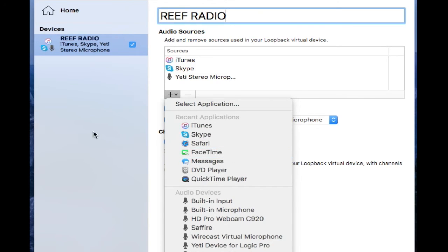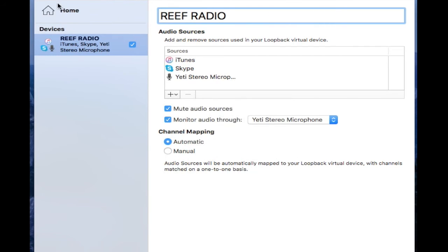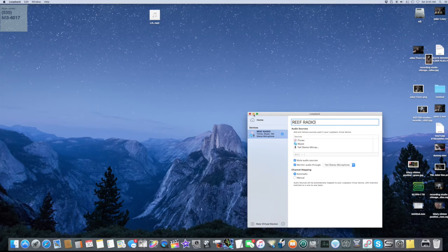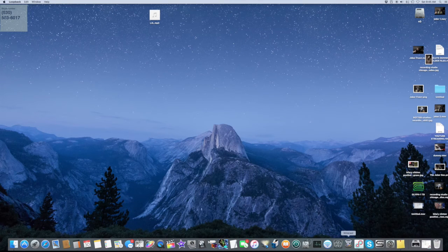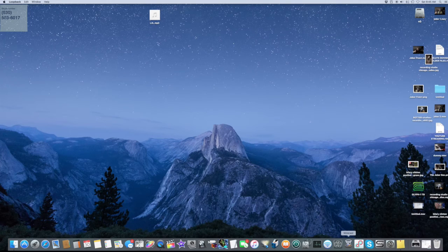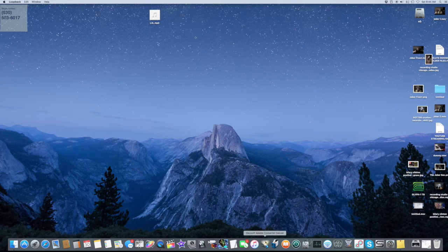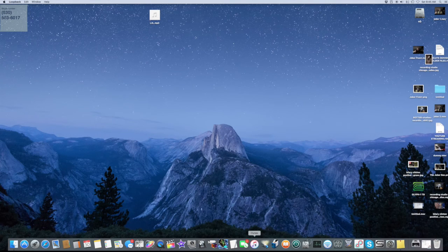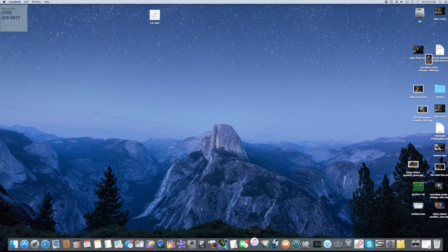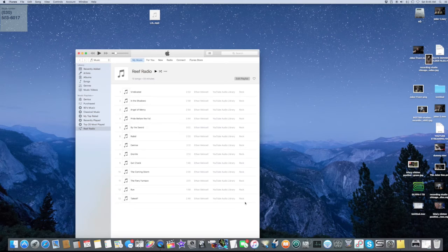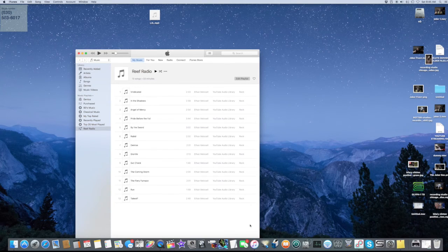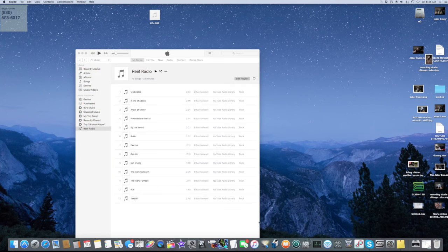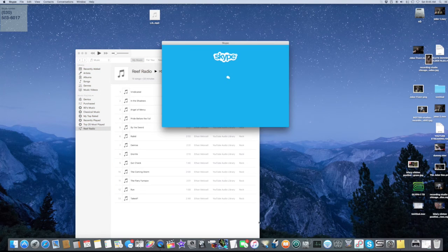So now that you have that audio set up, what I'm using is Wirecast. But first, what we're going to do is launch everything I'm going to need for the show. So iTunes, you want that launched. Skype, I'm going to launch Skype as well, so it's all set and ready to go.